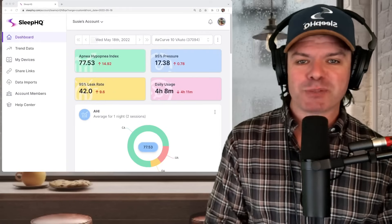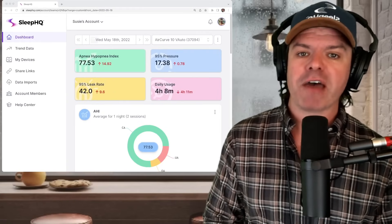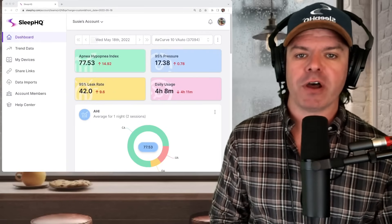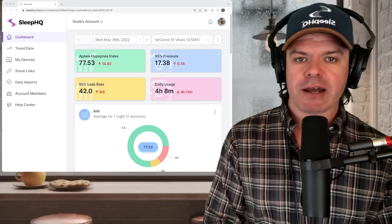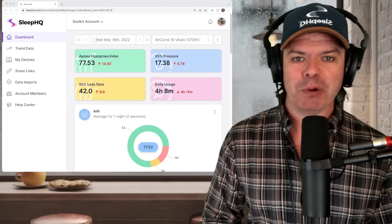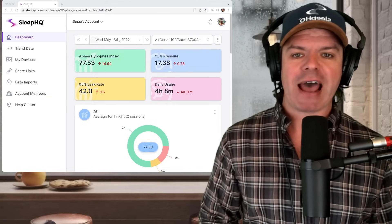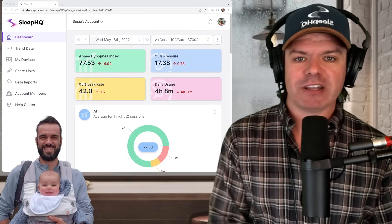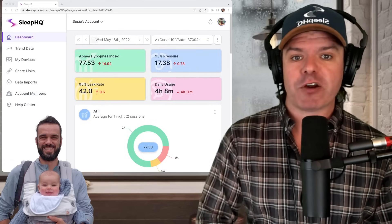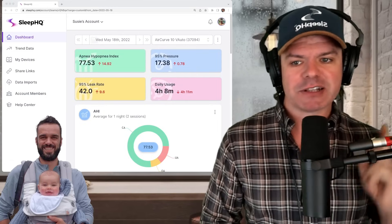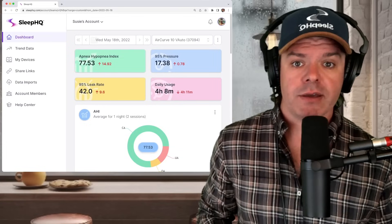So here we are on the dashboard at SleepHQ.com. And for those that don't know, this is my CPAP data analysis platform that I built with my best mate Adam, and it's free. So if you'd like to use it to analyze your CPAP therapy, just click the link above. Crikey.